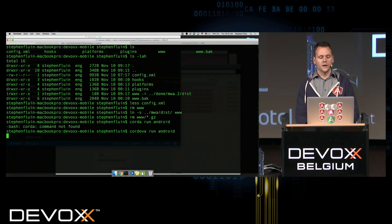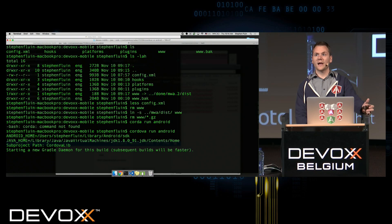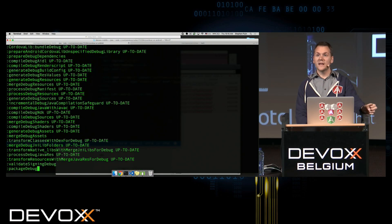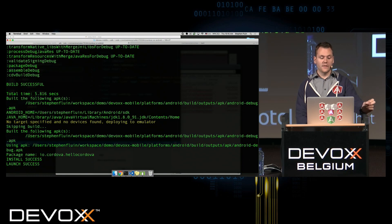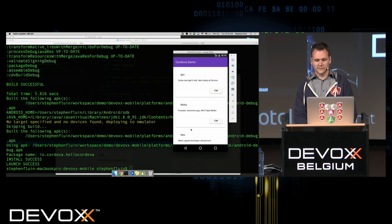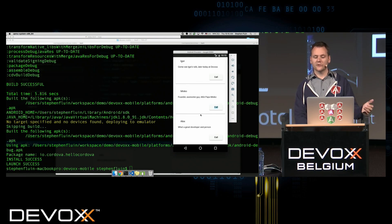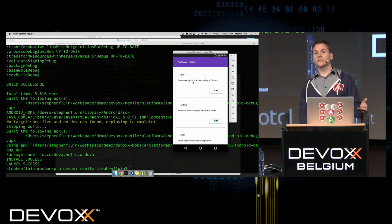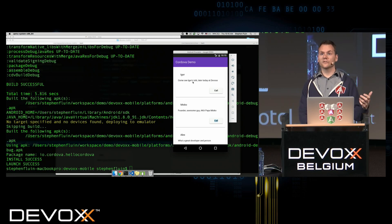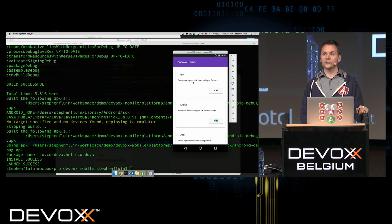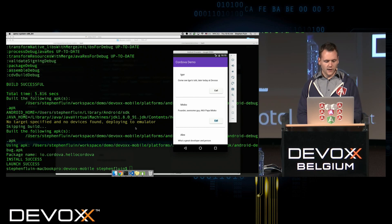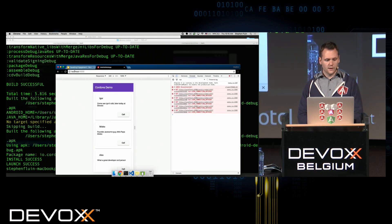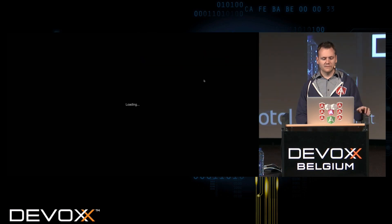Running 'cordova run android' should take that distributed, bundled Angular application, embed it within an Android application, and run it on my emulator. Let's take a look at the emulator — there it is. Now we have a mobile application running on Android. This could run on iOS just as well with the same visuals we saw in the responsive web. A user can take this, we can put it in the app store, install it, and access all the additional APIs that Cordova provides.